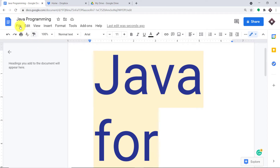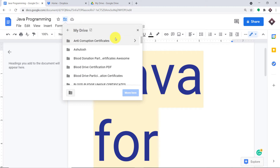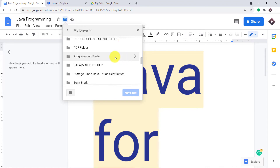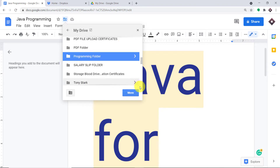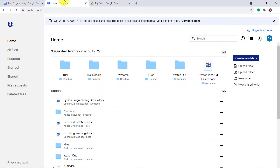Now I'm going to click on File, then click on Move, and make sure this document is present in my Google Drive. I'm going to move this file into the 'Programming' folder. So basically, once this document is moved to a particular folder, it will be reflected as a file in Dropbox.